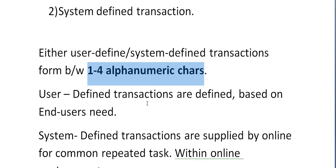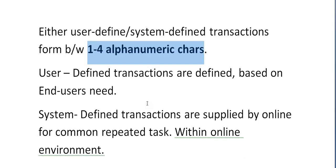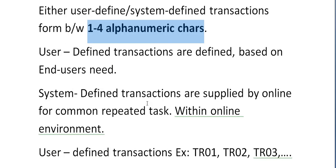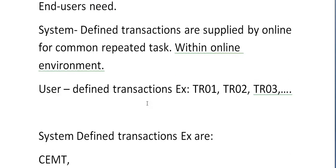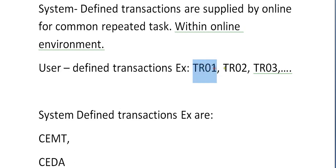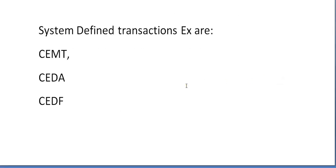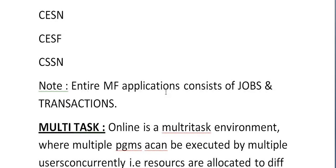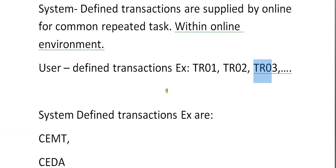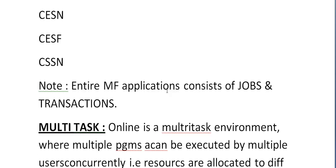User-defined transactions are defined based on end-user meaning — when we develop an online application, we give a transaction ID based on the user's need. System-defined transactions are supplied by the online environment for common repeated tasks. Examples of user-defined transactions: TR01, TR02, TR03. Examples of system-defined transactions: CENT, CEDA, CEDF, CECI, CEBR, CESN, CESF, CSSN.